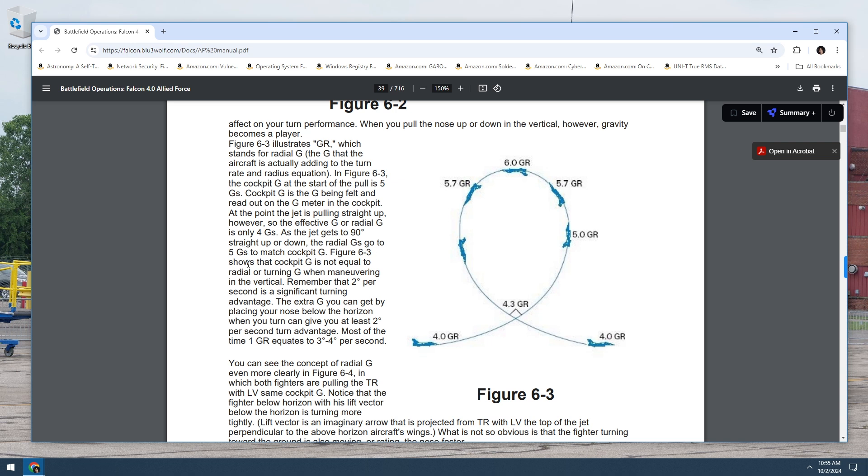Figure six dash three shows that cockpit G is not equal to radial or turning G when maneuvering in the vertical. Remember that two degrees per second is a significant turning advantage. The extra G you can get by placing your nose below the horizon when you turn can give you at least two degrees per second turn advantage. Most of the time, one radial G equates to three to four degrees per second. I don't know what that means, to be honest. Probably three degrees to four degrees per second. That's probably what that means.